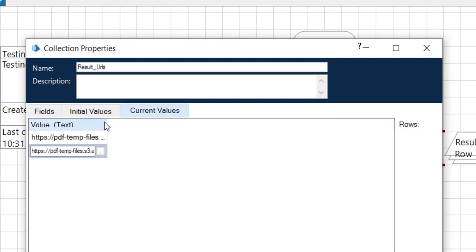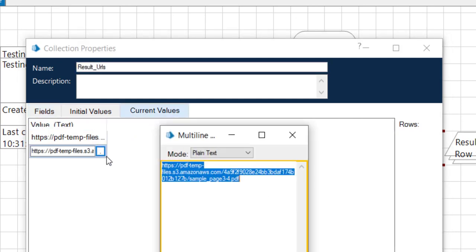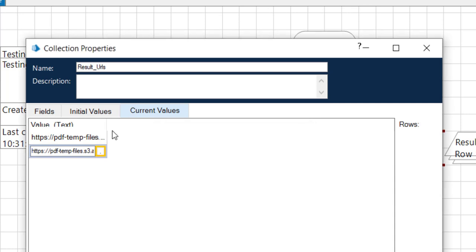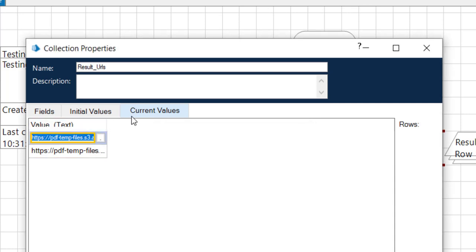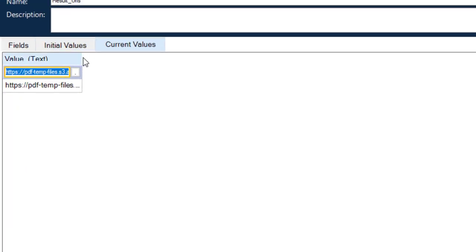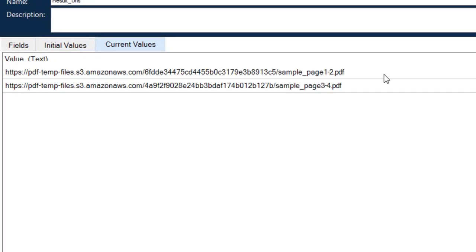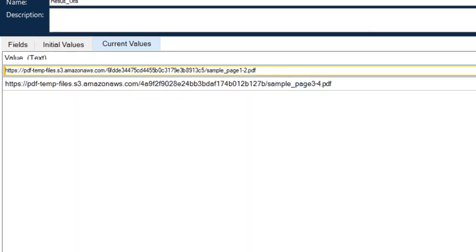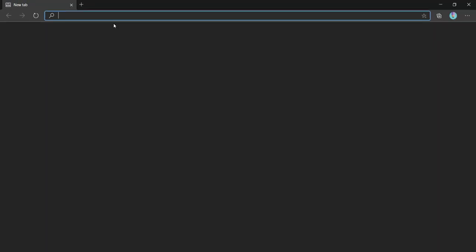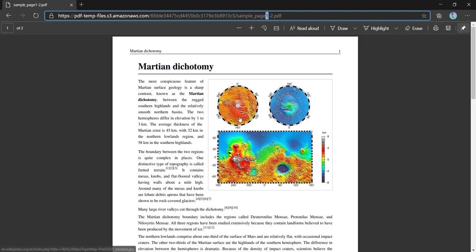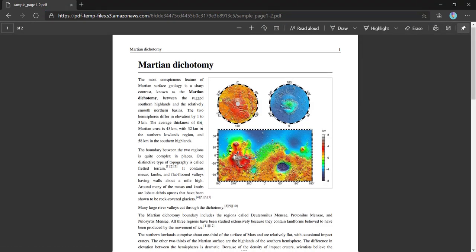And if we check this current values collection we can see it contains two outputs. Let me zoom in a bit. So first one is this URL. So it is for page 1 to 2. Here we go.